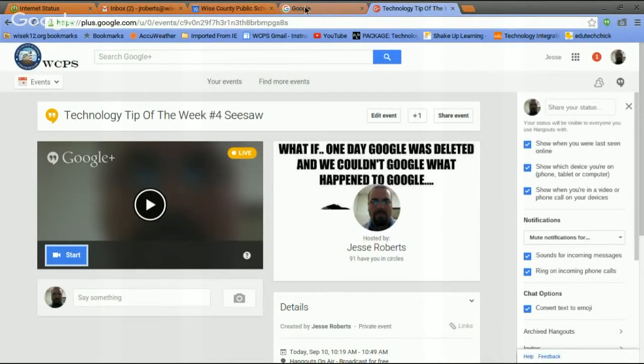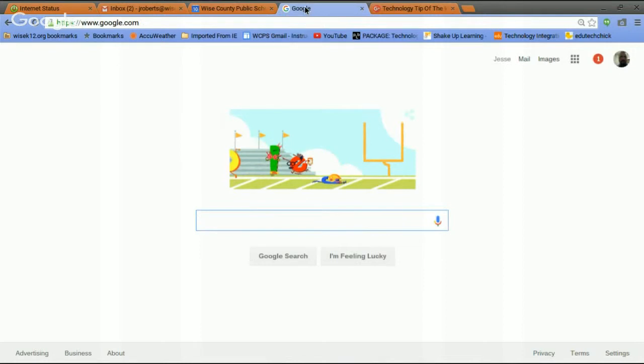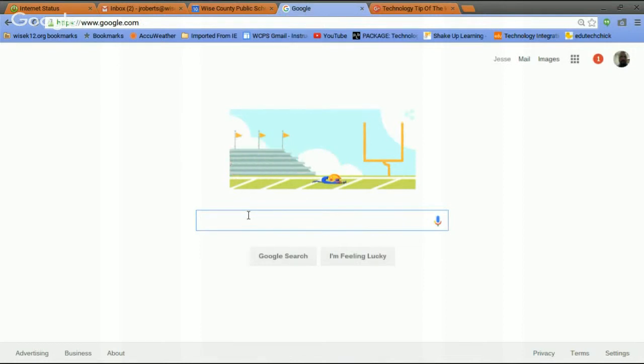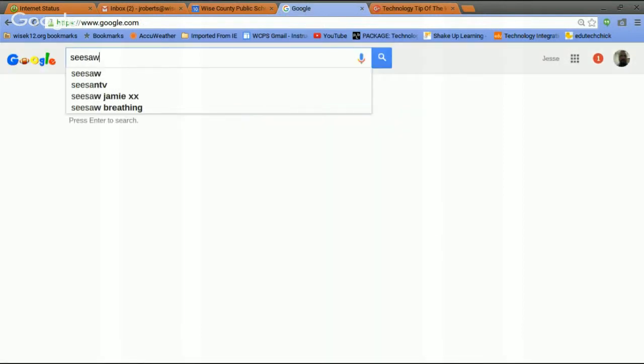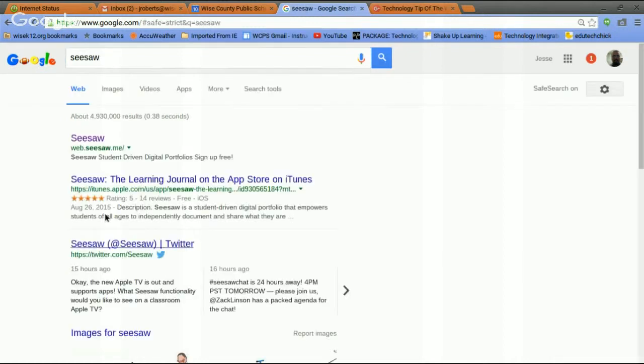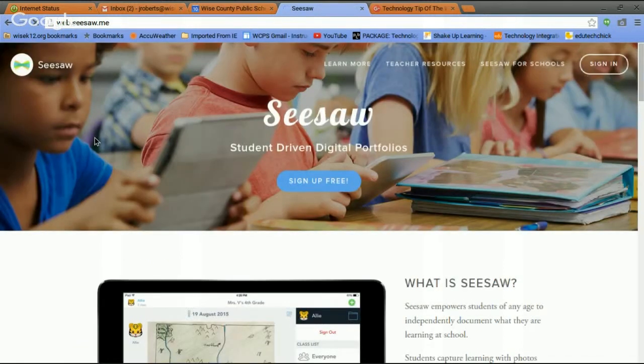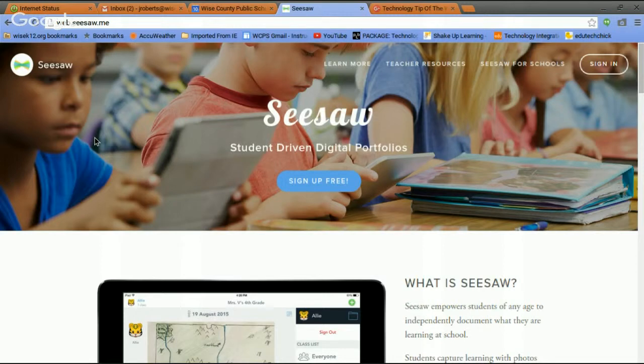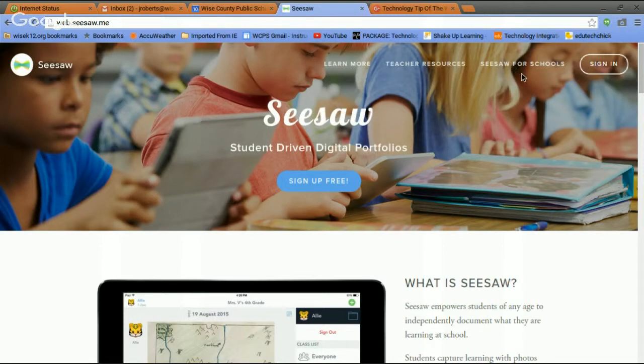Okay guys, first thing we're going to do is go to Google and we're just going to search for Seesaw. There it is. The website is web.seesaw.me. It's very easy to sign up. It is free to sign up. I've already went ahead and signed up and made an account. If you need help setting up an account, you can see me later or send me an email. So I'm going to sign in.